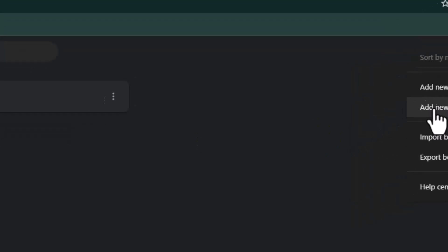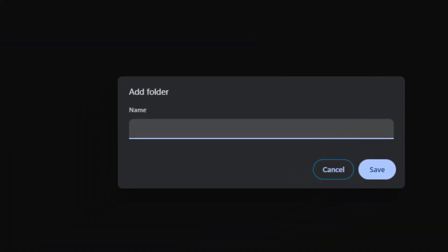So I'll go ahead and click on Add New Folder here. And I'm just going to call it Music. And then go ahead and hit Save.